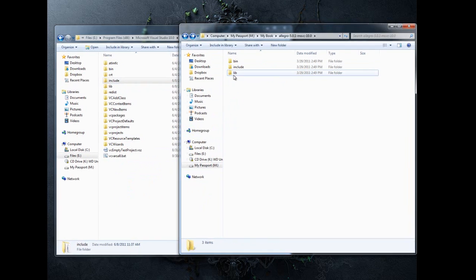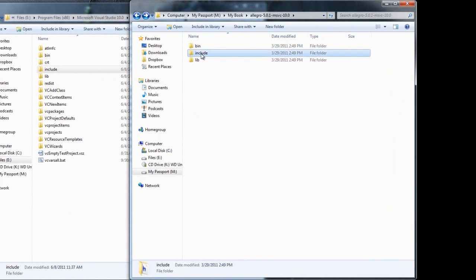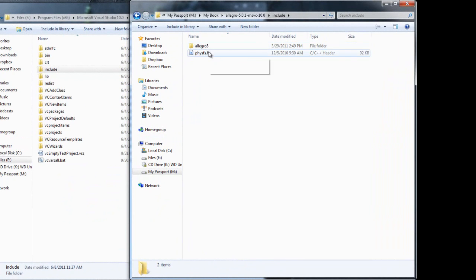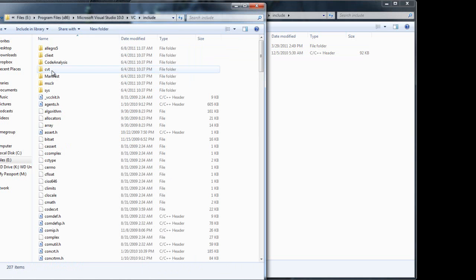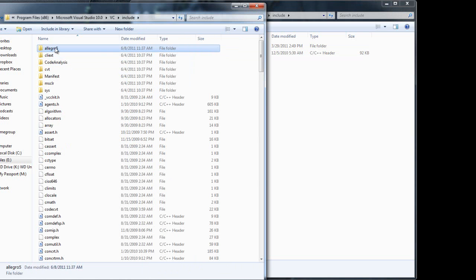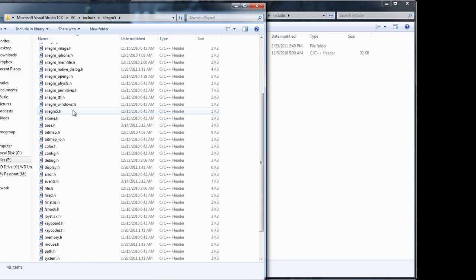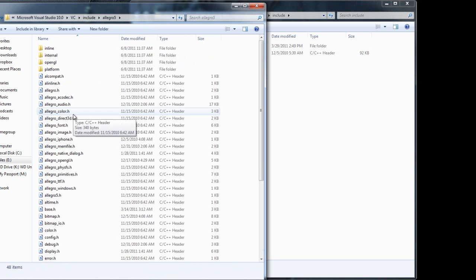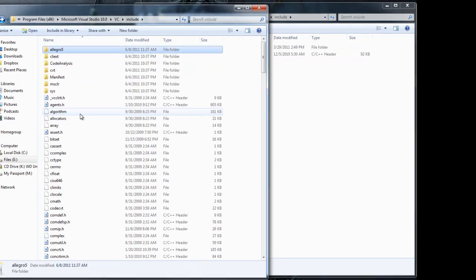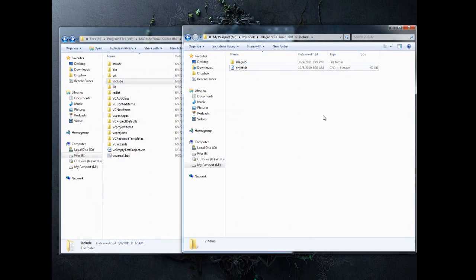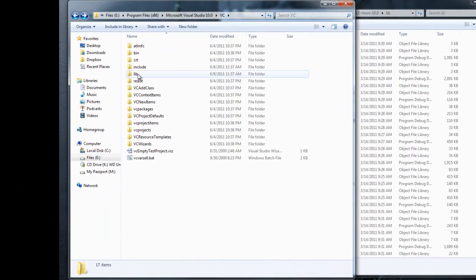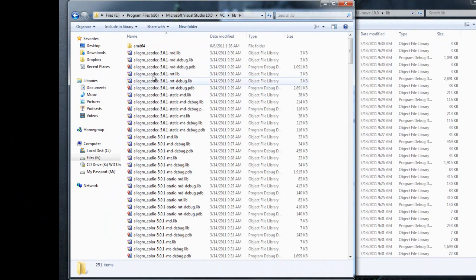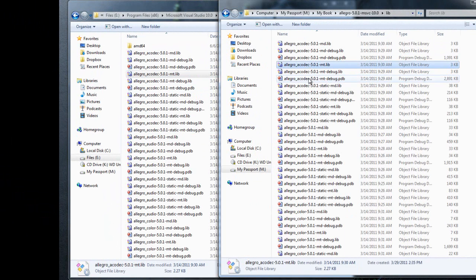When it's done, you will notice that if you open up your include folder, you have this Allegro 5 here, and these contain all the different Allegro modules. Likewise, if you open up the lib folder, you'll see all of those here.